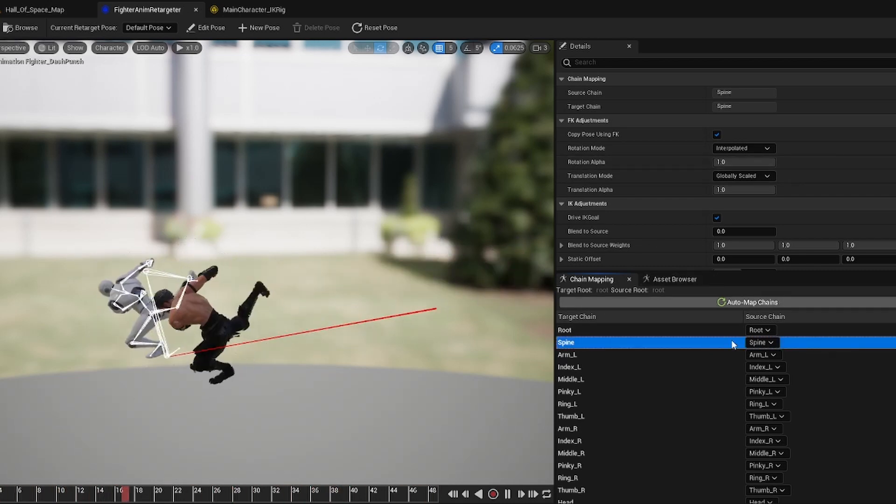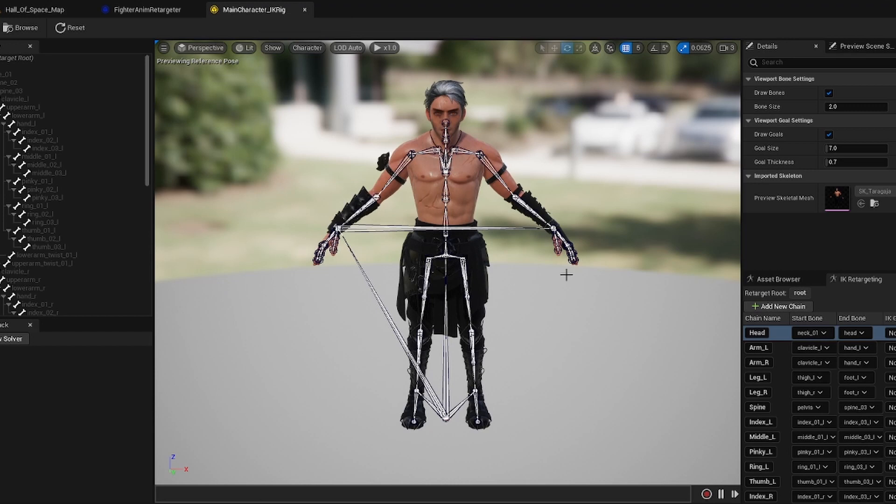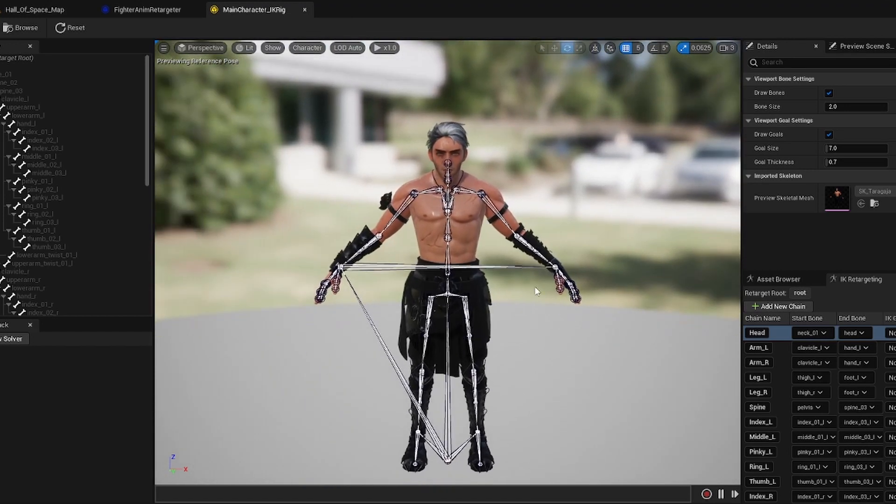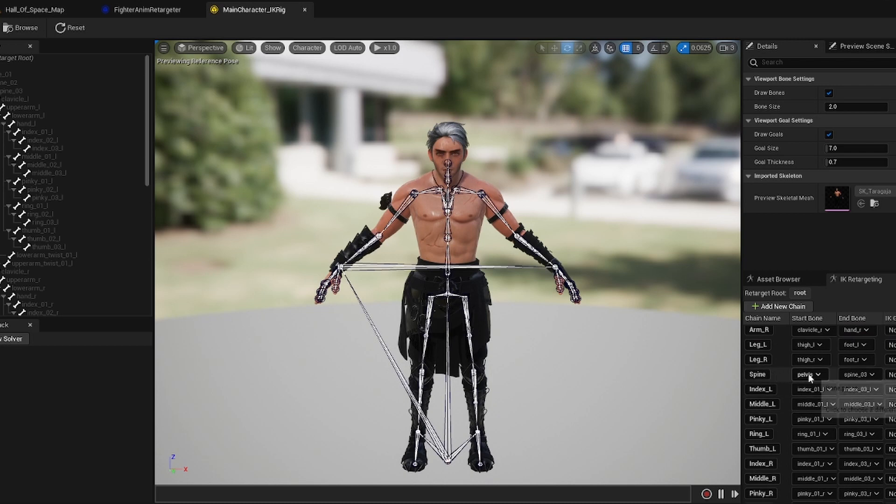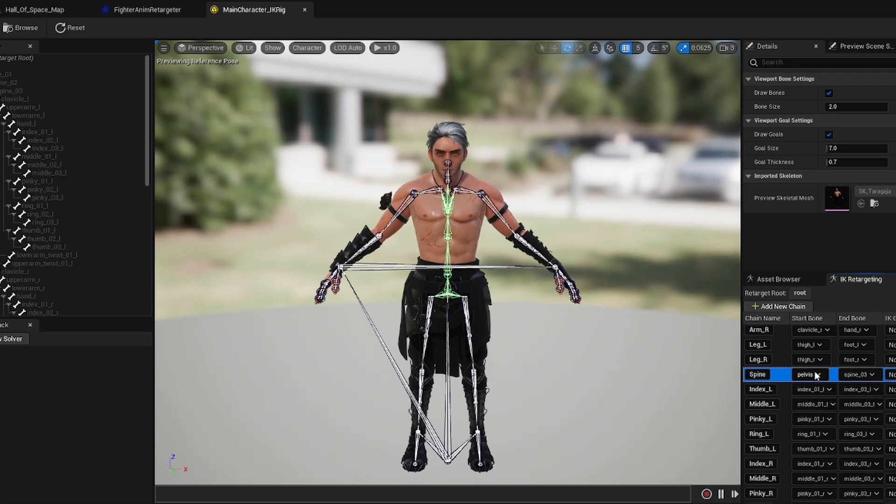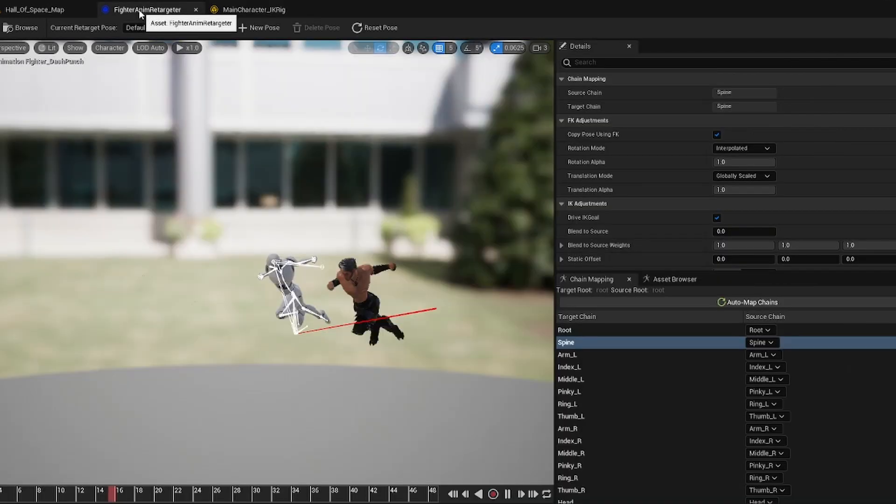But one thing about the spine bone is if you go to whatever character you are retargeting the assets to, I remember in the video I made the spine root mapping, I made the spine from spine 01 to spine 03 and his top half wasn't doing the animation properly. So I just went ahead and changed the start bone to pelvis and that fixed it completely and that's why we go back here and change this to globally scaled as well.